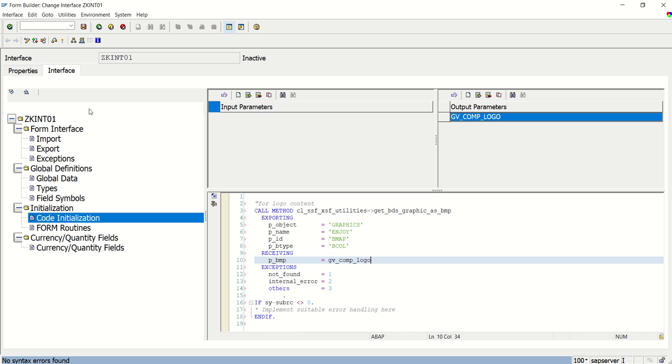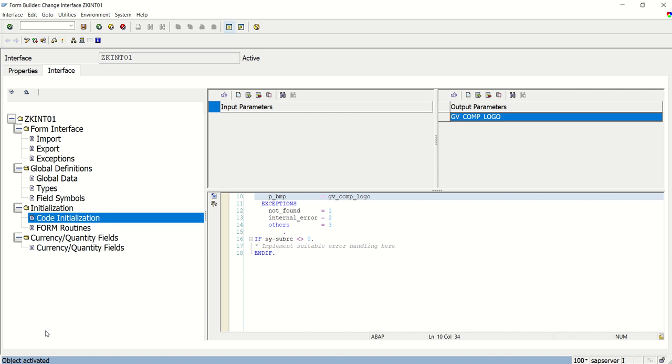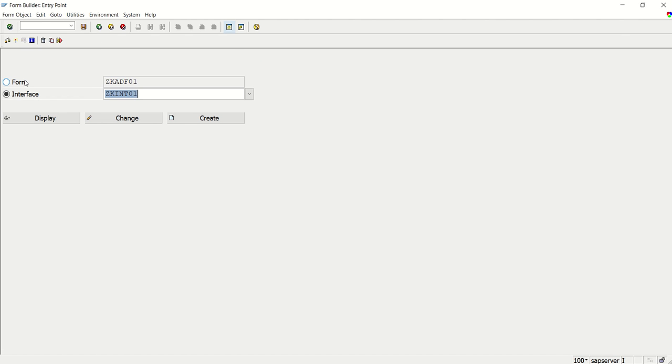Check. And activate. Object activated. Go back. Now I am going to form.